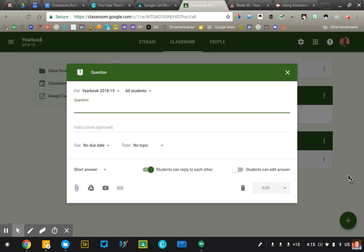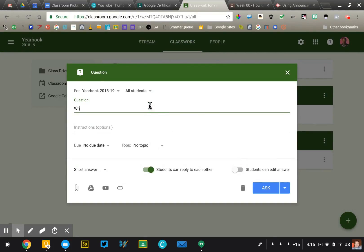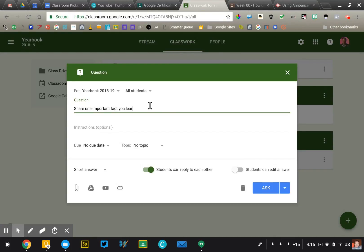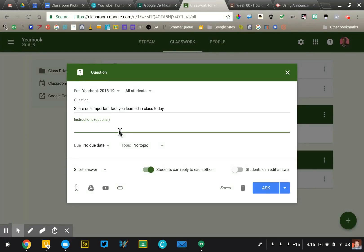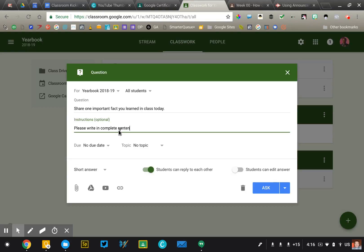Now the most common way that teachers use this is for exit tickets, bell ringers, warm-ups, do nows, activities, that type of thing. So I'll do a quick example there. You might just say, share one important fact you learned in class today. So the question that I want students to answer is going to go up at the top. Now if I wanted to elaborate a little bit more on what I'm expecting, I can put that in the instructions. I can say, please write in complete sentences. Please reference something we talked about today. Optional, but that's where you put that information.